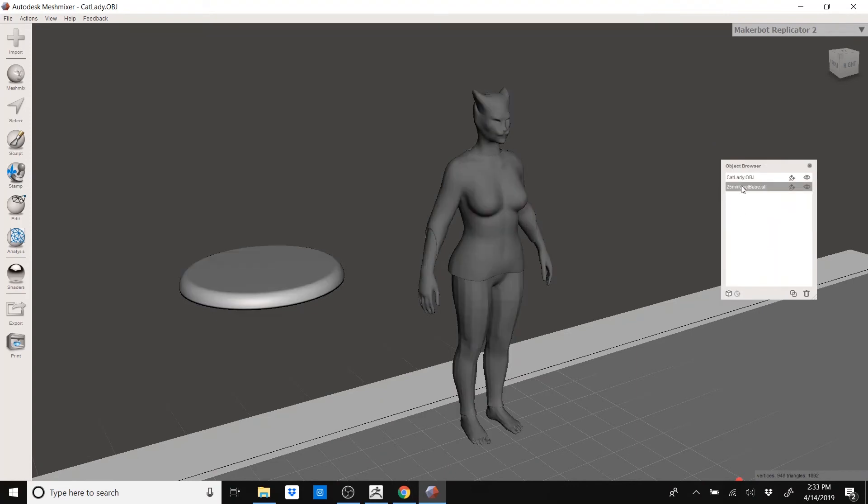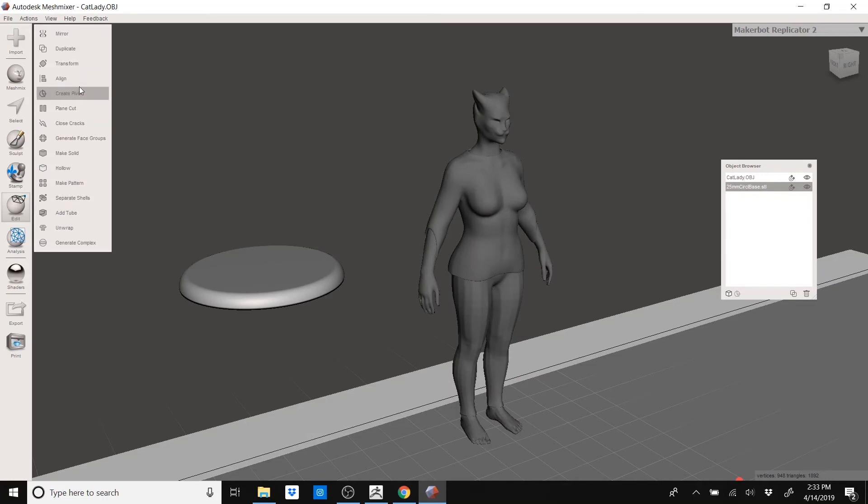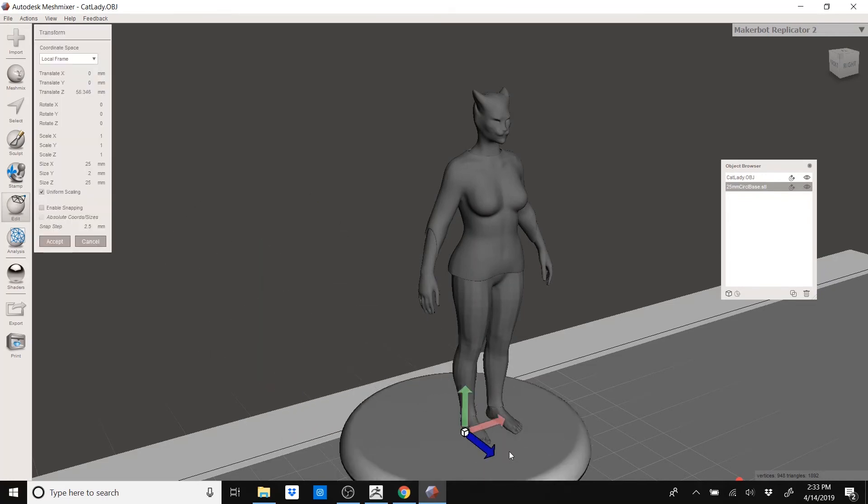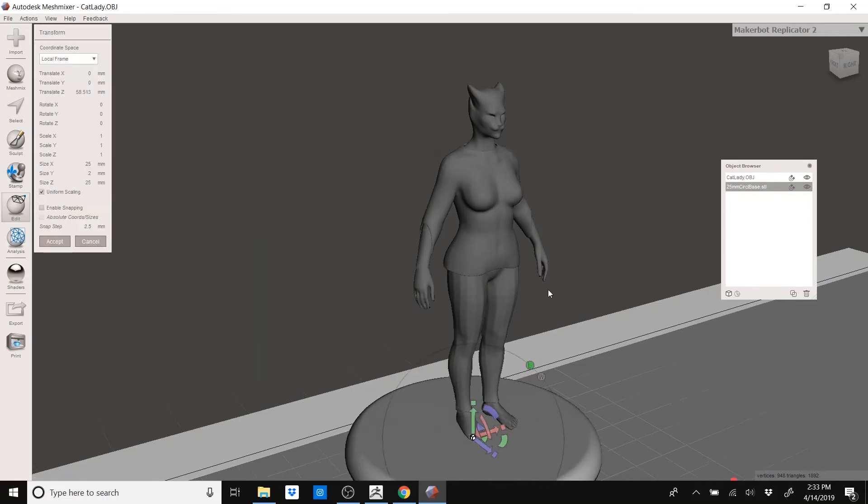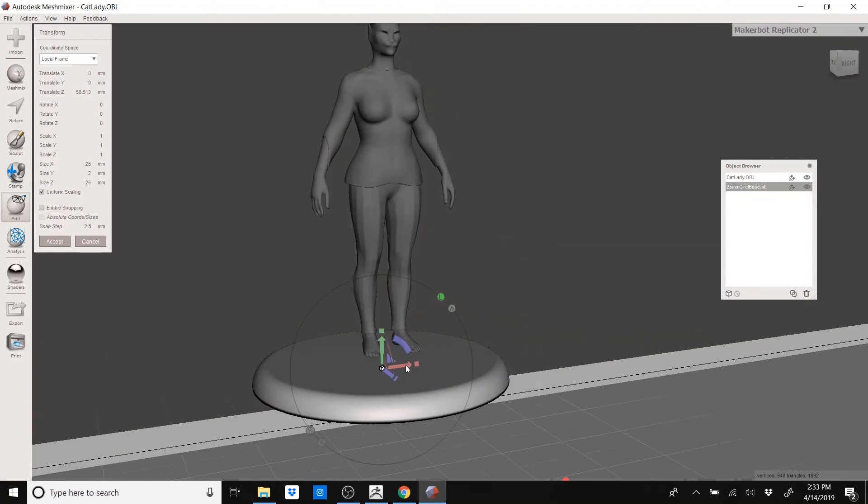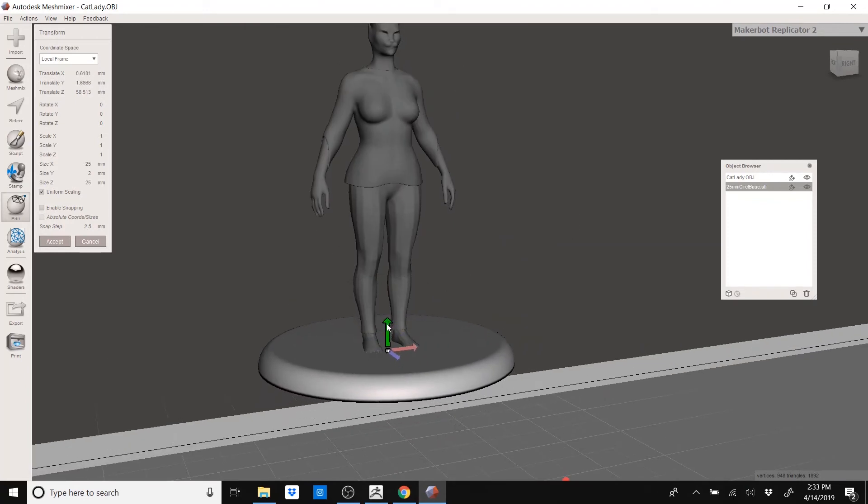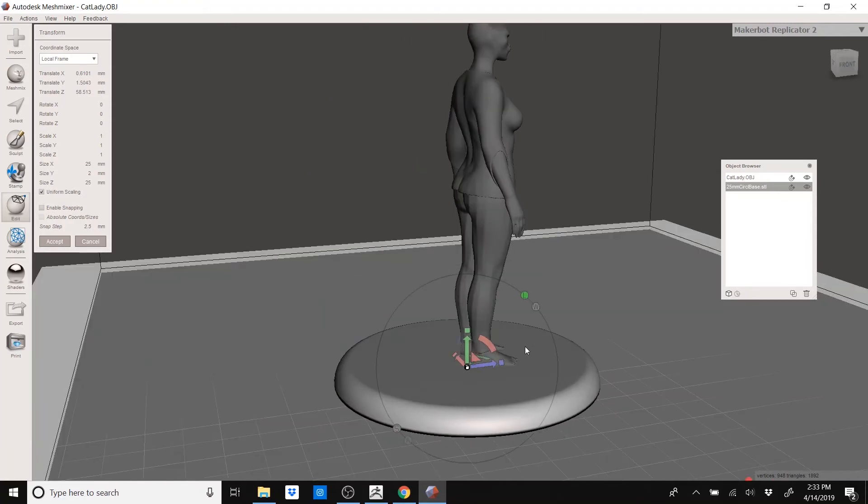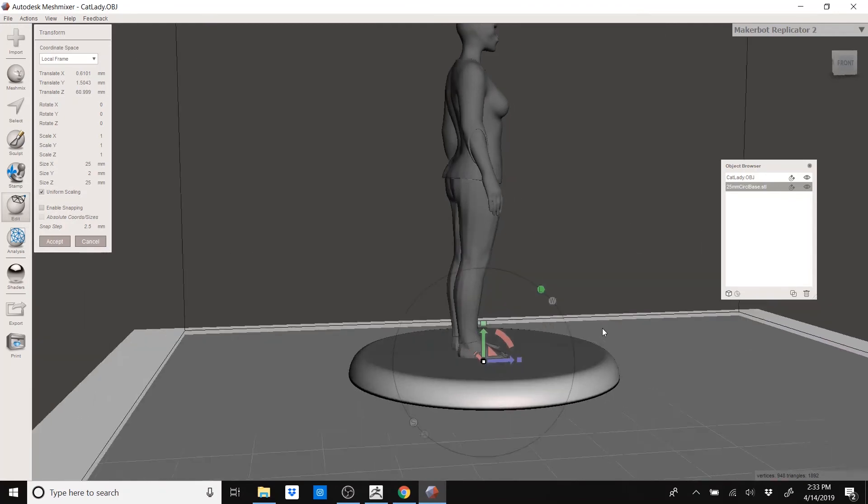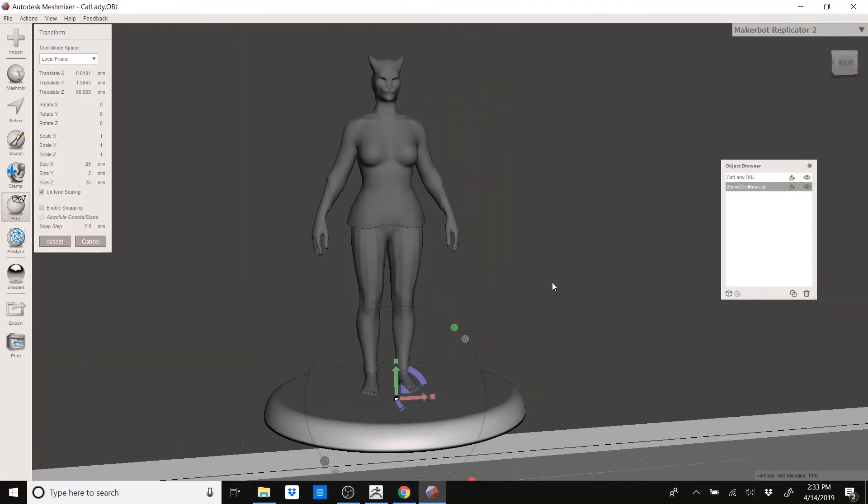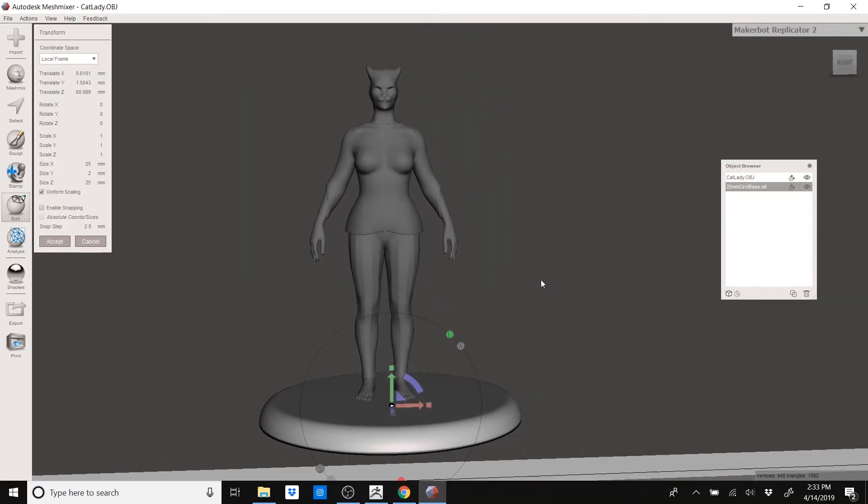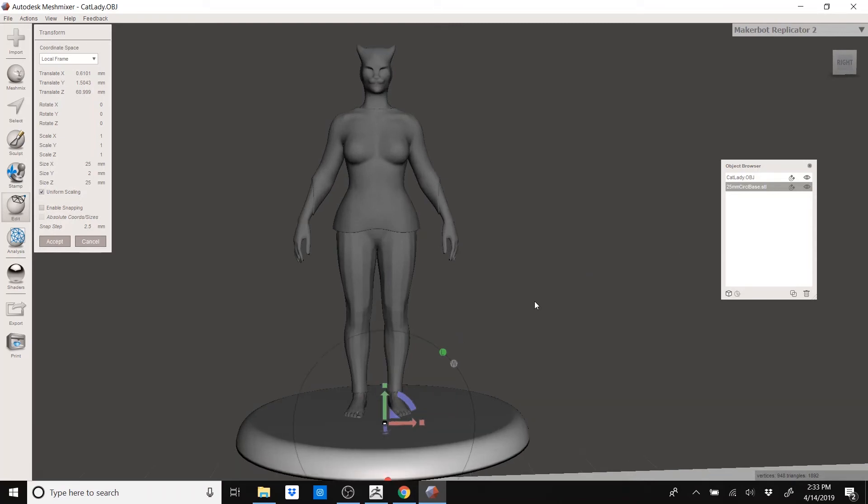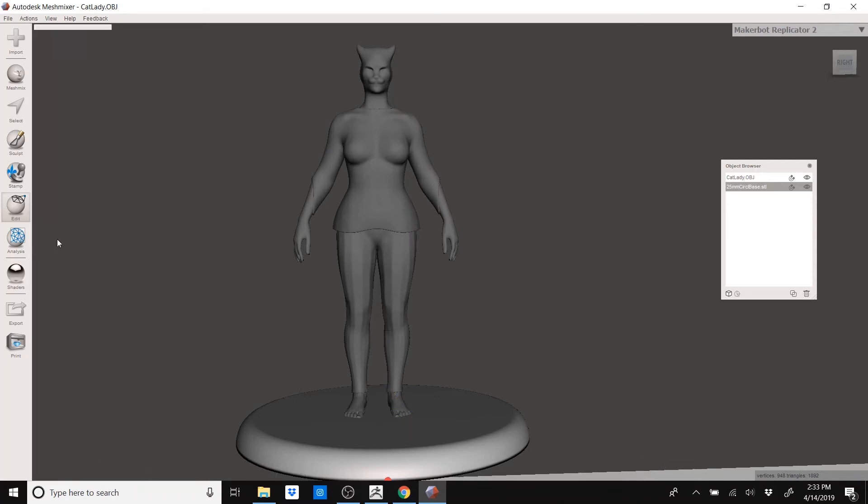Now I have an object browser showing each of my models. To move it closer to her, I'll hit Edit, Transform. I can grab on these arrows to bring it closer to her. So I don't want to completely obscure her feet. Granted, this is not a great model or even a good one. Just make sure there's no gap between the bottom of your model and your base because otherwise it's going to print in midair and it's going to be a mess.